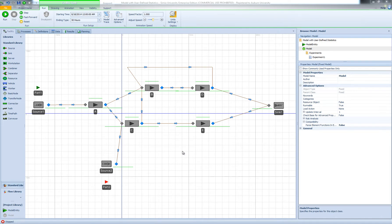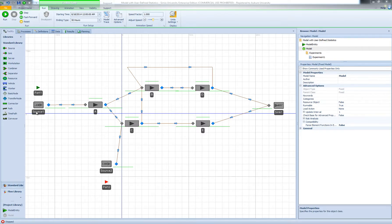Let's talk about the general process first. We need a state variable that stores the number of parts in the system over the simulation run. We need to increment the state variable whenever a part arrives into the system from either of the sources, and then decrement it when an entity leaves the system. This guarantees that we have a state variable that stores the number of parts in the system at any given time during the simulation run.